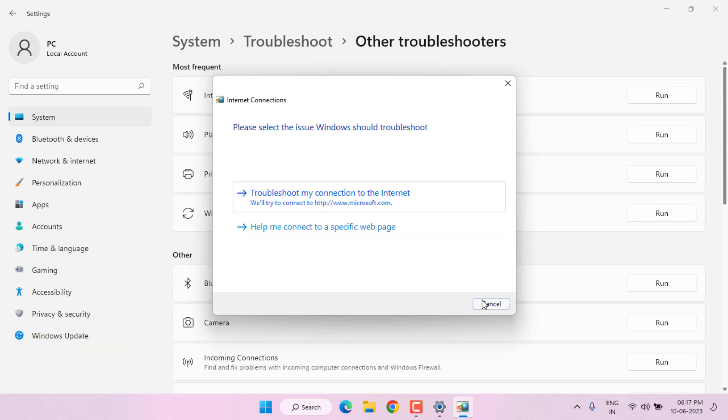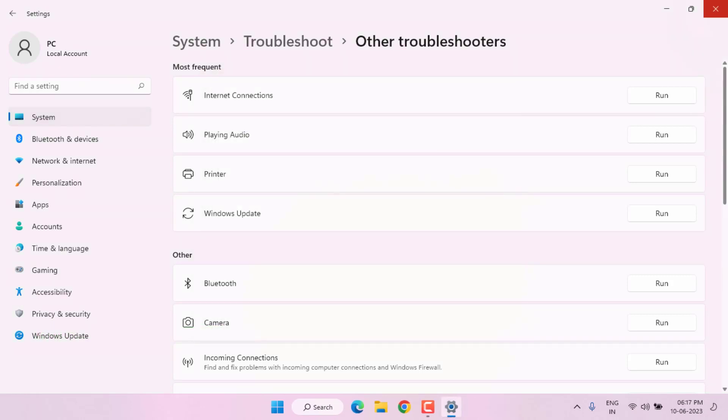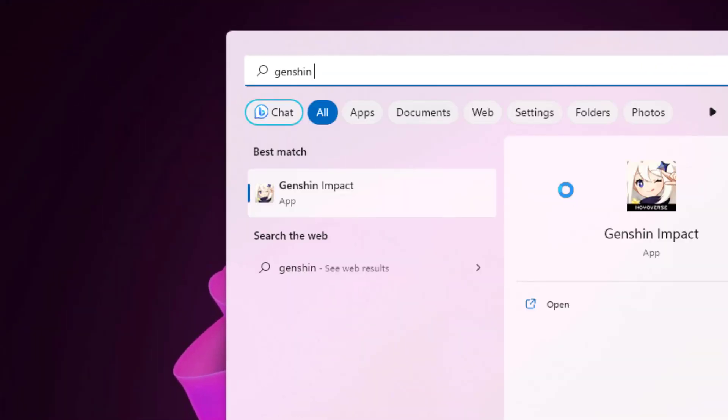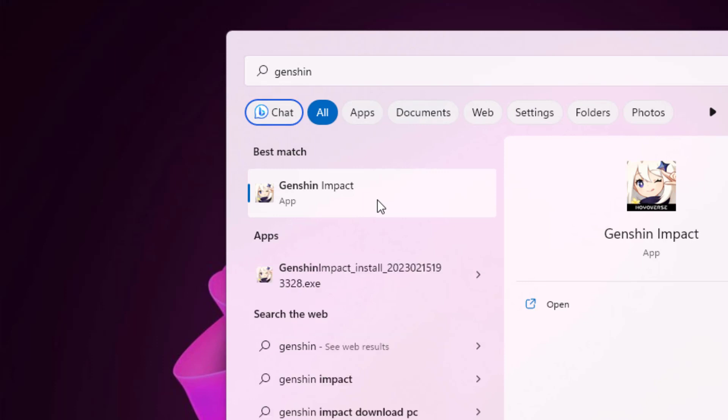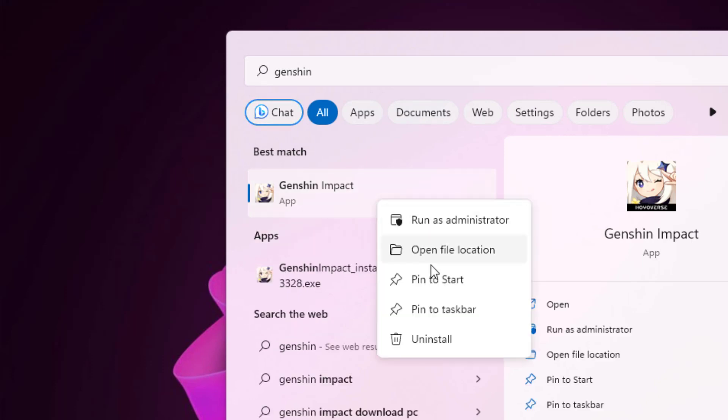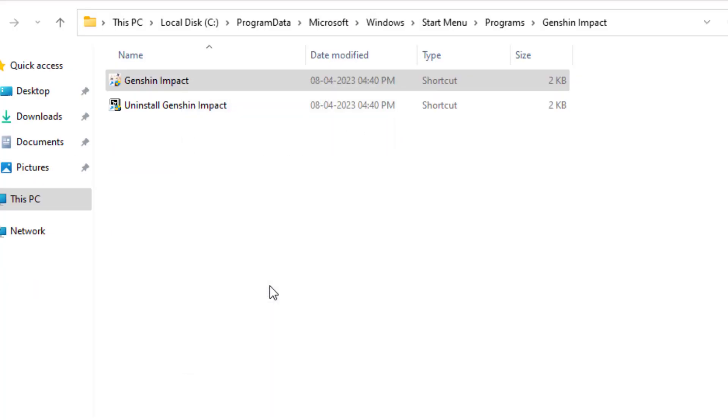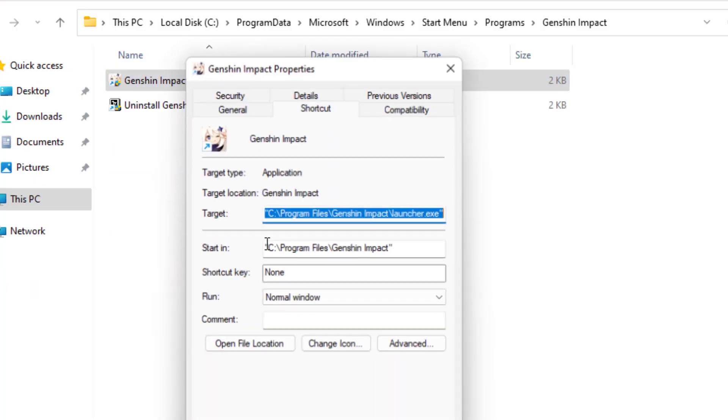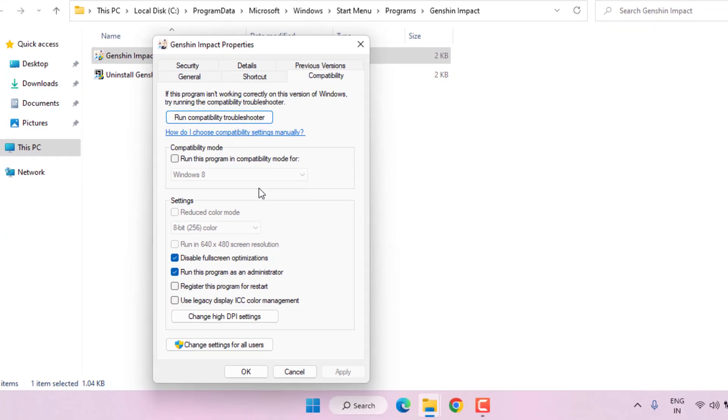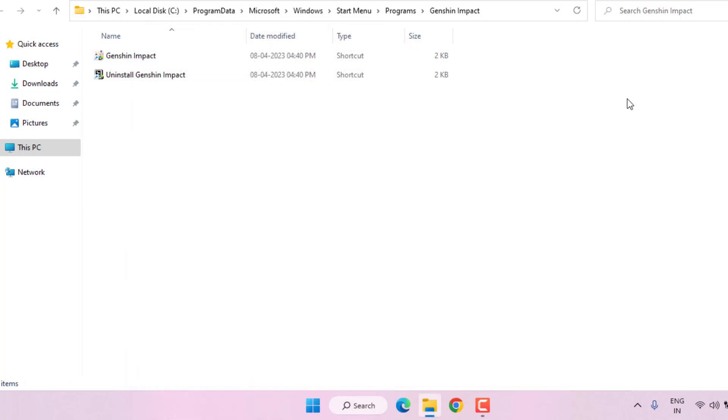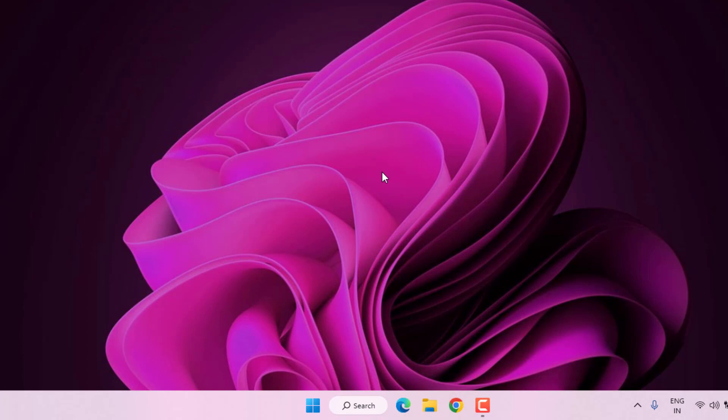Close the setting, close all settings. Method number four: open Windows 11 search bar and type Genshin Impact. Right click and click on open file location. Select Genshin Impact and right click, click on property. Click on compatibility and check this box: disable full screen optimization. Also check this box: run this program as an administrator. Click apply and click OK. Close the setting and restart your PC or laptop. Problem is solved.